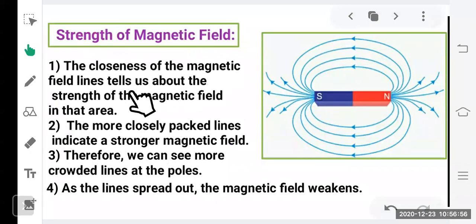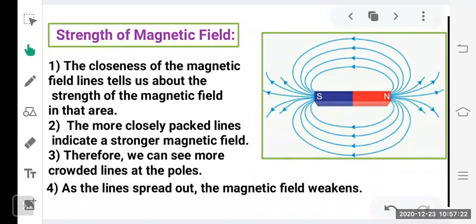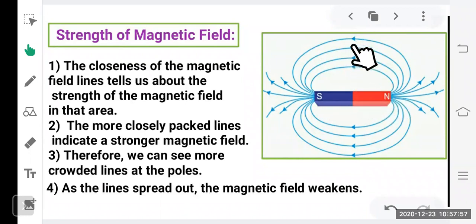The closeness of magnetic field lines indicates the strength of the magnetic field. Where lines are closer together — at the north and south poles — the magnetic force is stronger. As the lines spread out and move away from each other, the magnetic field is weaker. The magnetic field is strong at the poles and weaker at other places.